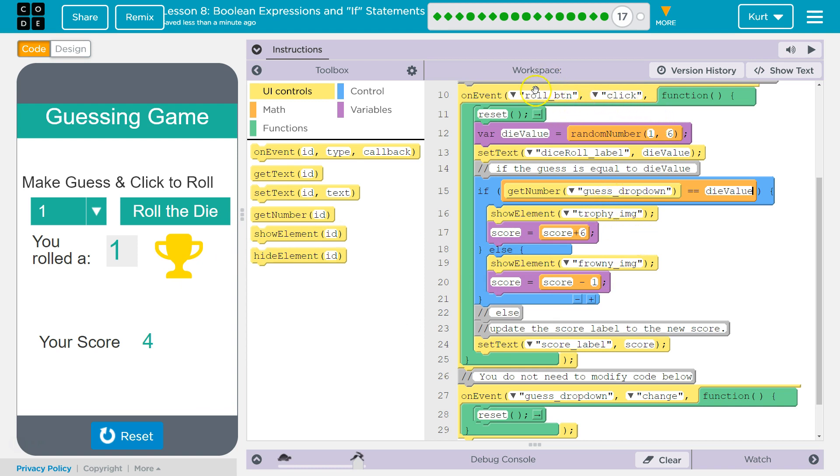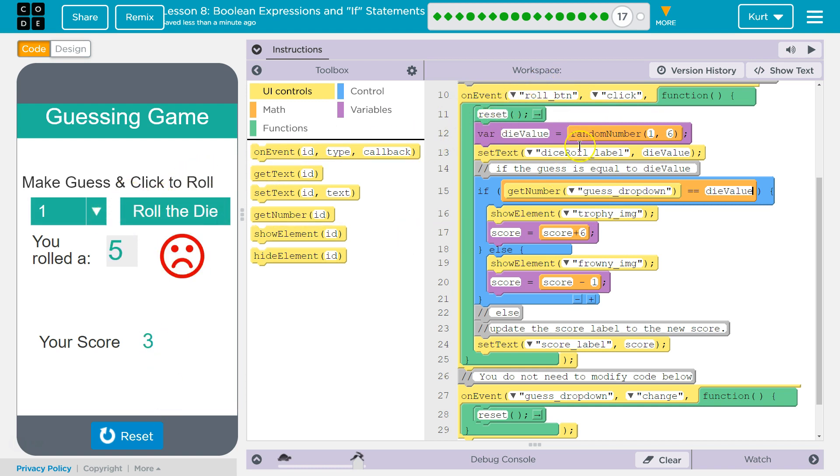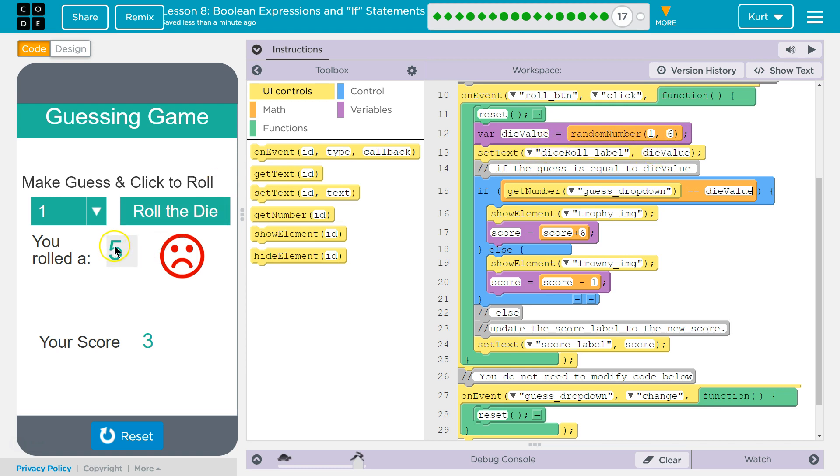What this is doing: upon clicking the roll button, it resets all of this. It goes blank. Oh, I lost a point. We are making a new variable die value and setting it equal to a random number between one and six, because that's the options on a dice. We then set the text to that value, so we're setting this text to whatever value we roll. We then have this if statement.